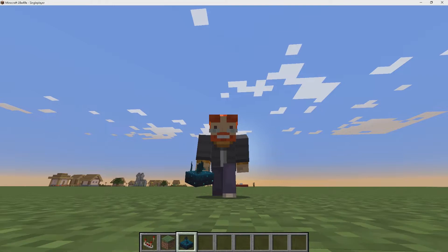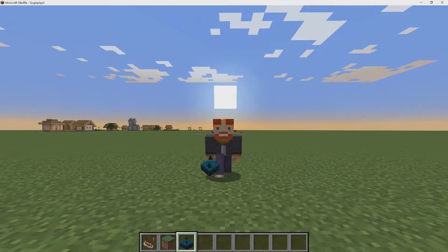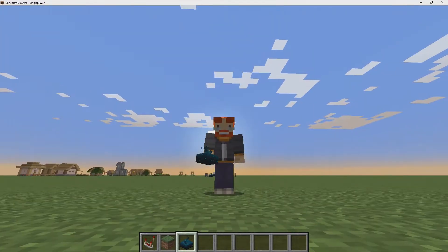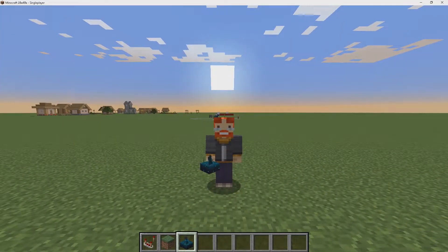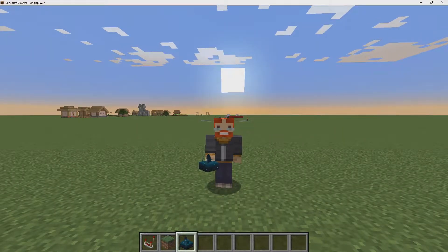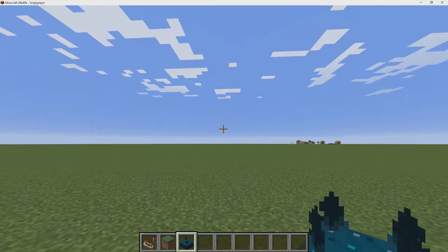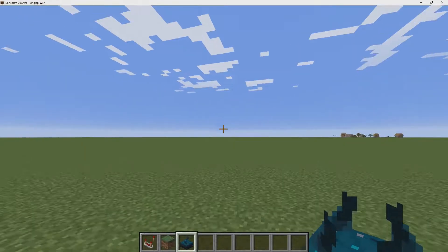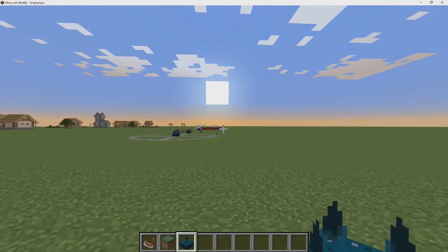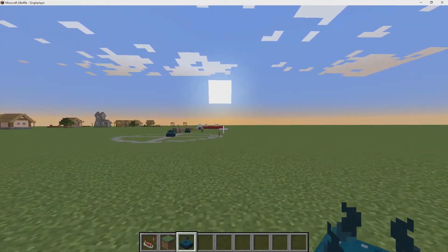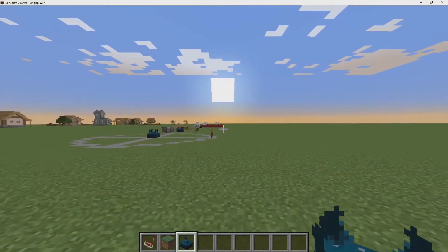In the newest snapshot for 1.17, we got the sculk sensor, which detects vibrations from movement around it. You can use it to activate redstone components, which is really cool. I'm going to be showing you exactly how you can use this, and hopefully you guys can create some really cool things with it.